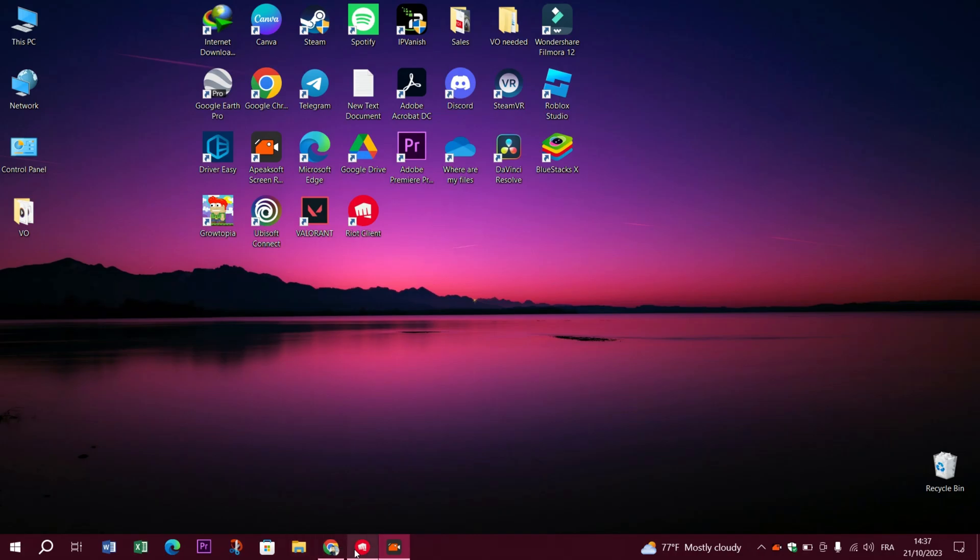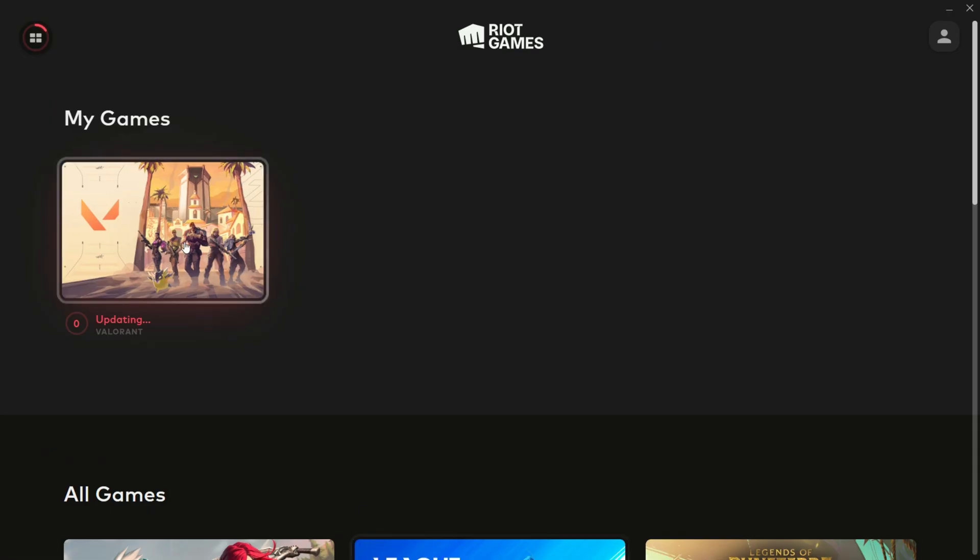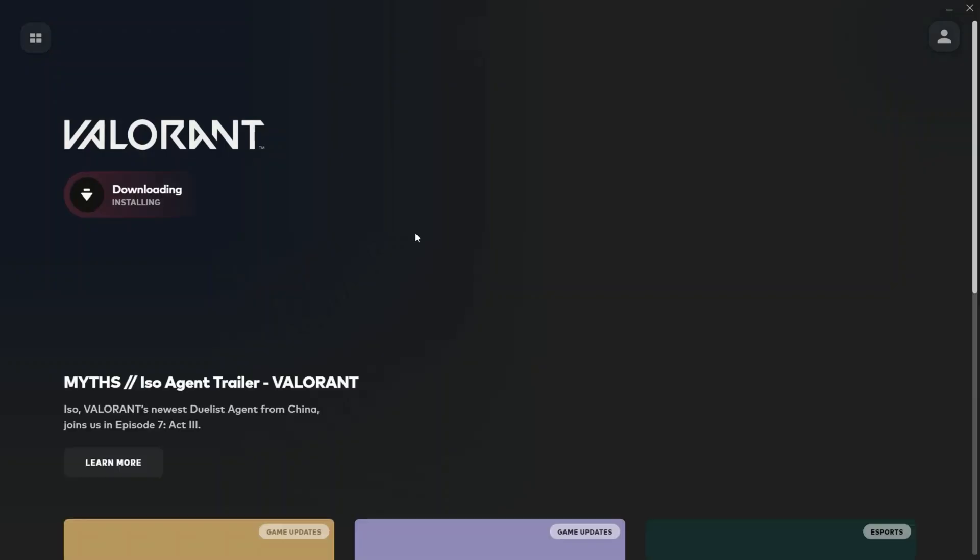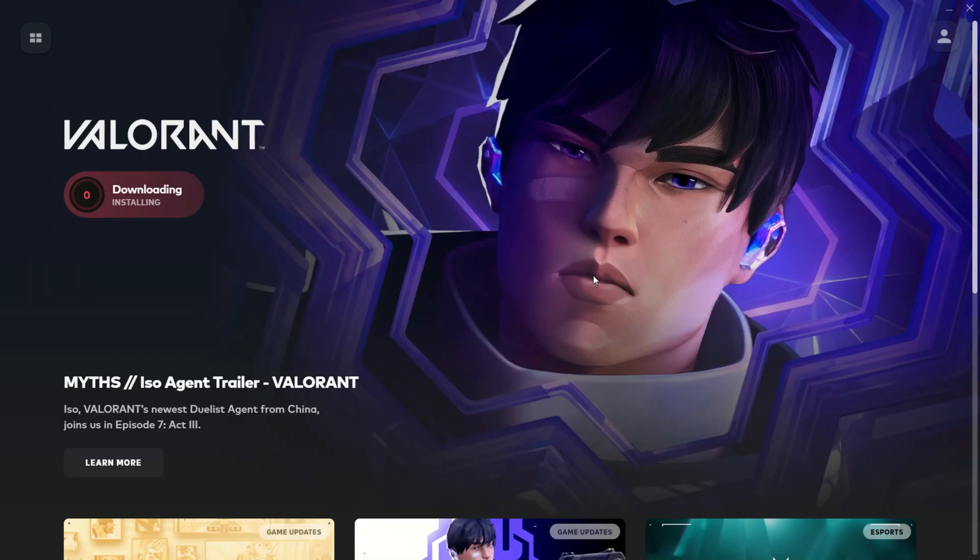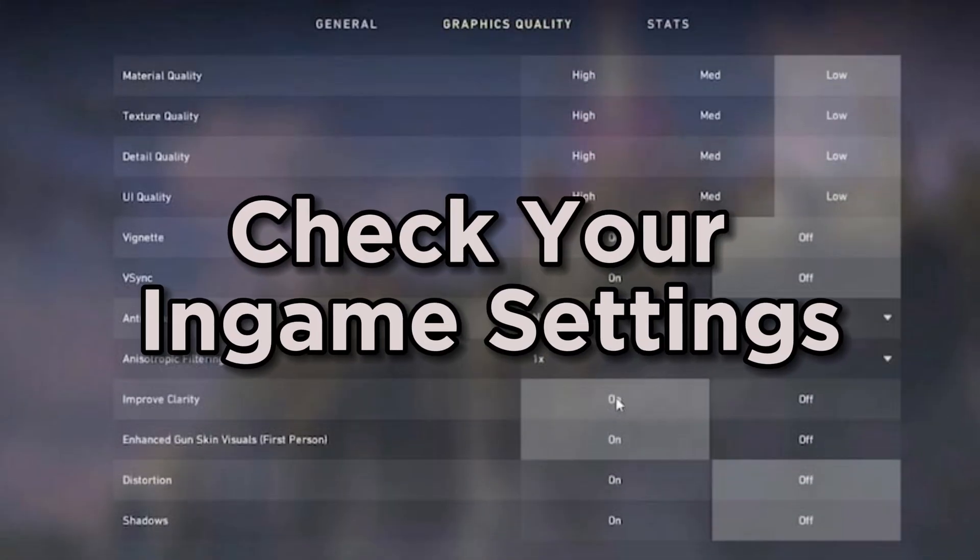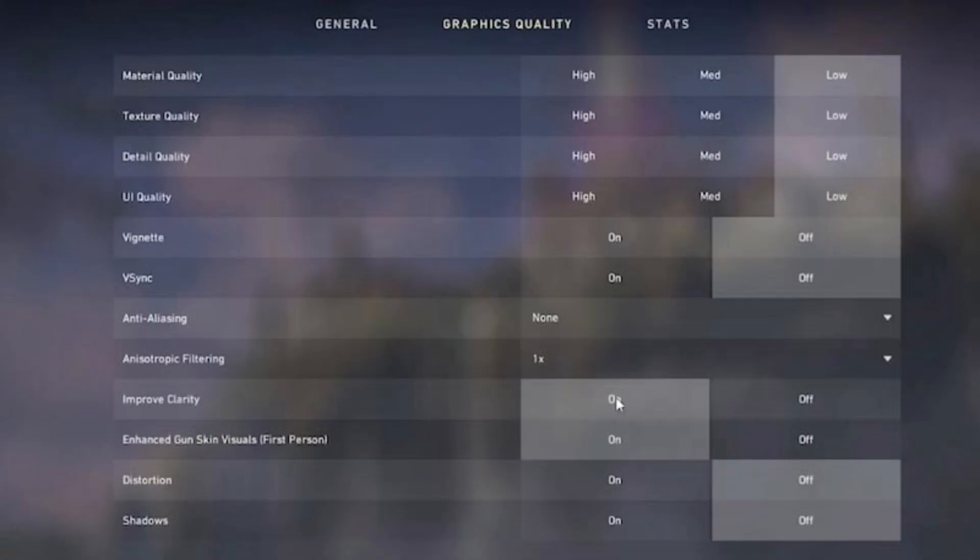First, check your in-game settings. Open Valorant and access your in-game settings. Click the gear icon in the top right corner and head over to the video tab. Ensure that the resolution is set to your monitor's native resolution.